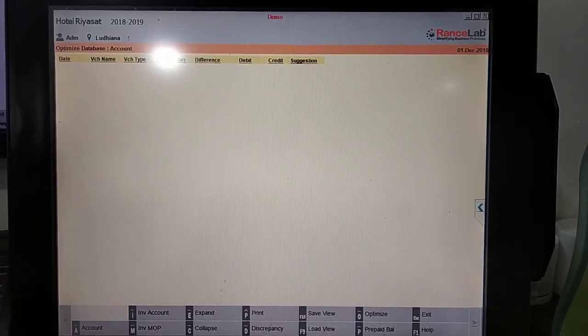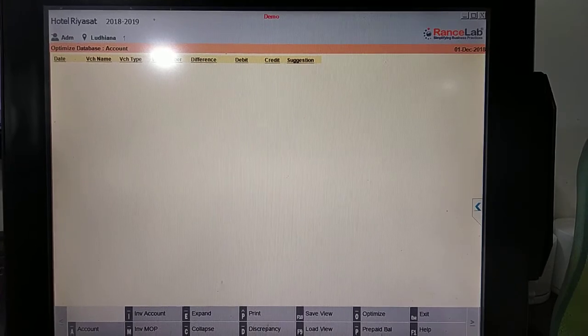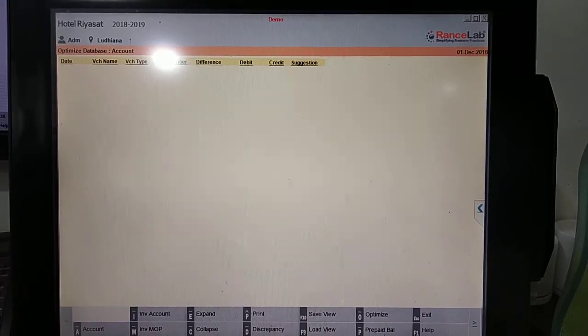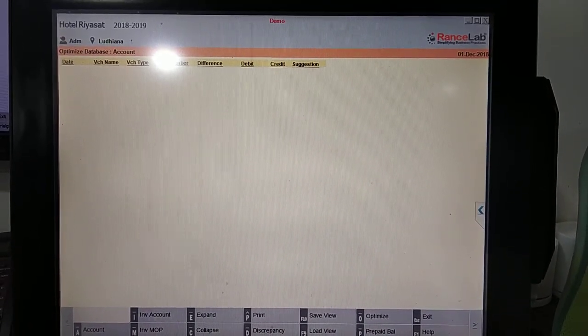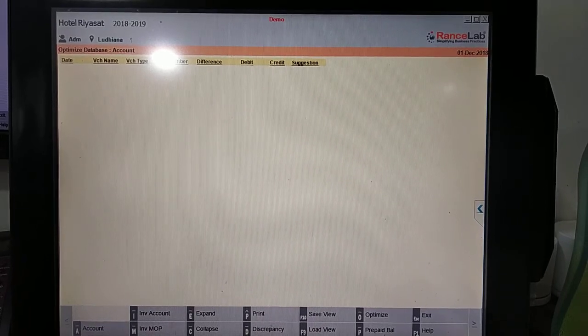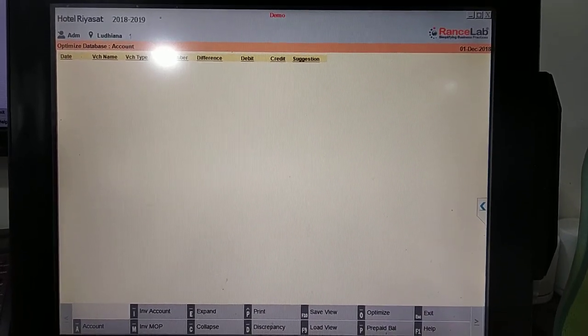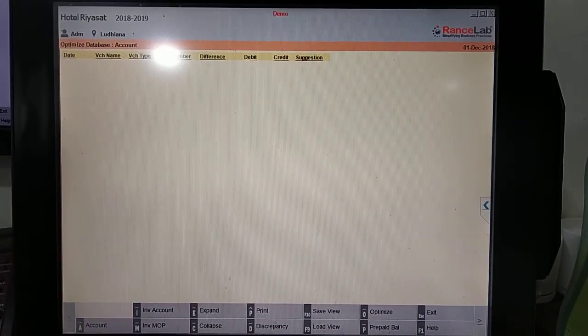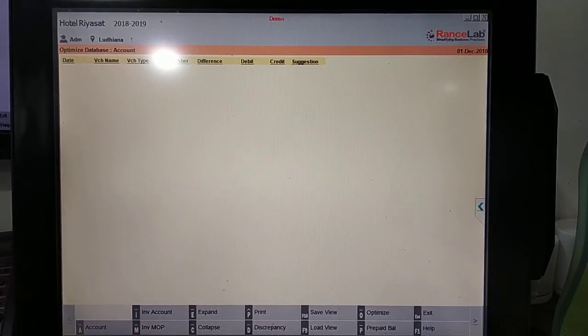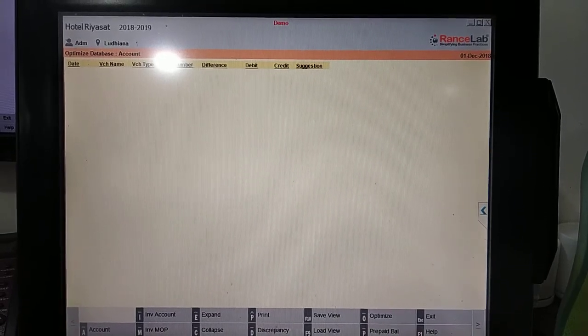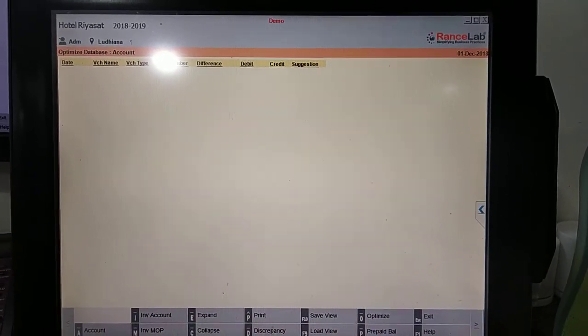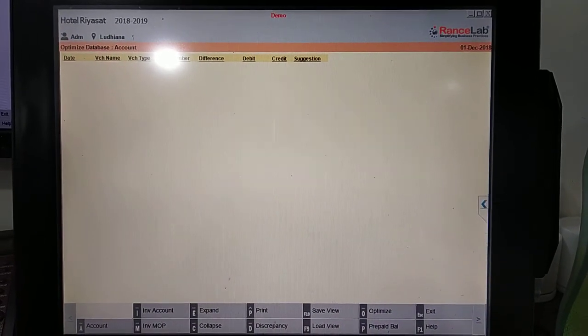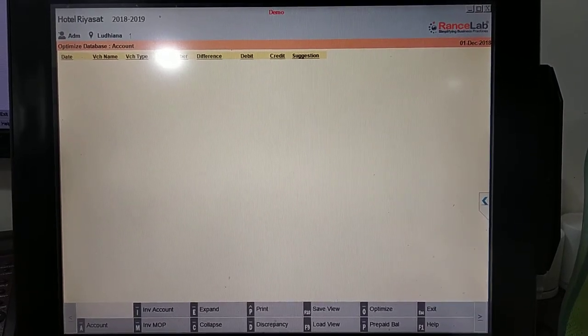Sometimes we have problems when the database is heavy. Many reports will take a lot of time to open. So you can optimize your data, especially in the festival season, so that you don't have a problem. For the database you have to press Alt O.